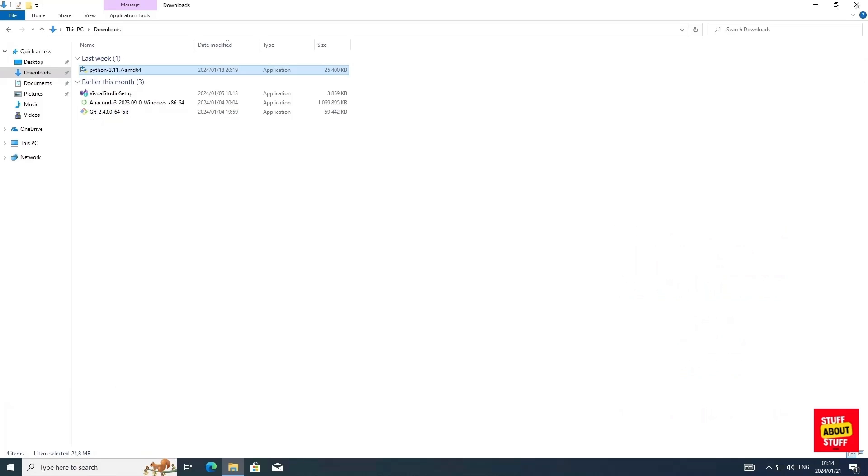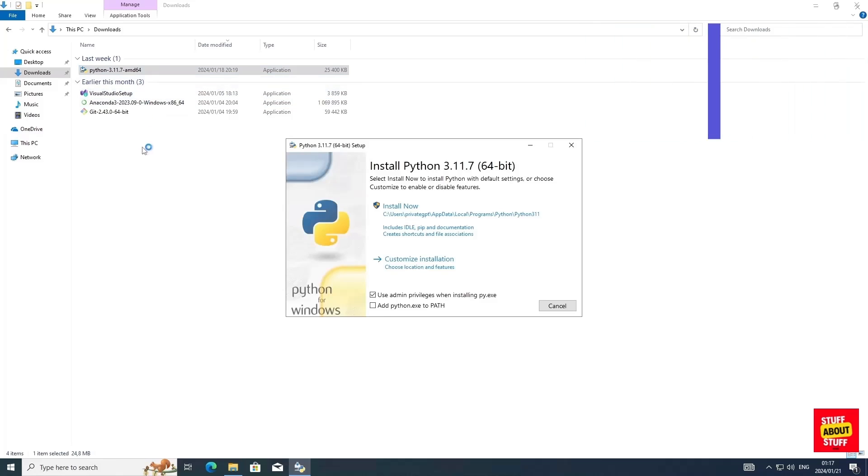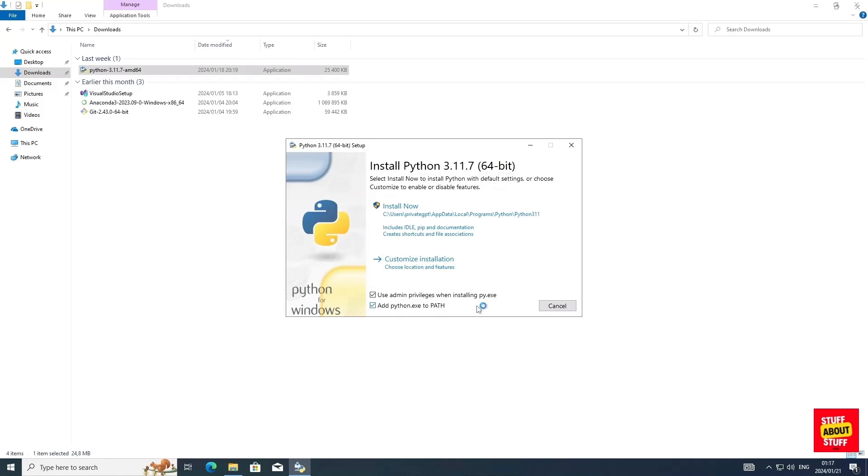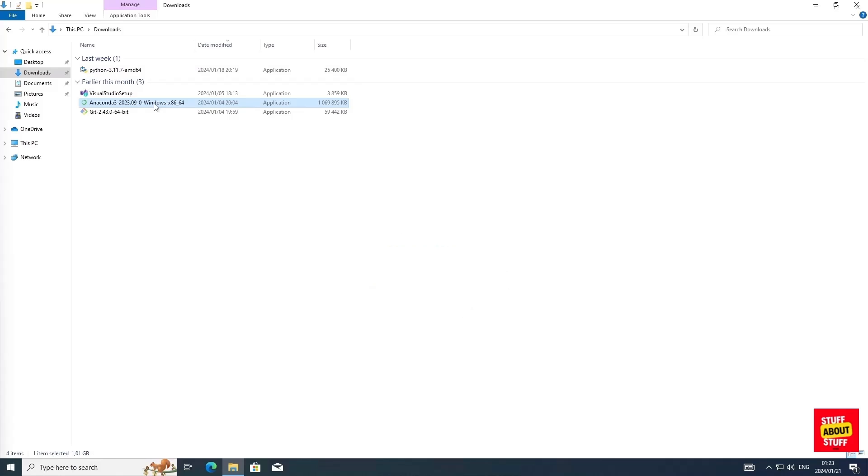And now that we've got Git successfully installed, let's install Python 3.11. And when the installer launches, make sure you select this checkbox to add Python to your path. Then go ahead, install Python. Now with Python successfully installed, let's move on to Anaconda.